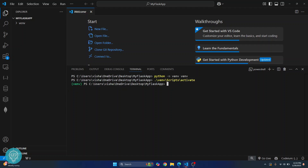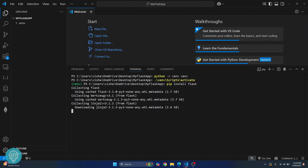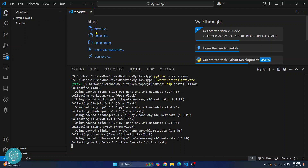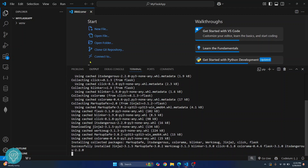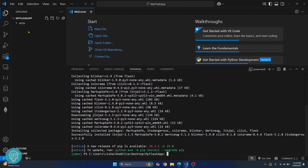Once you have activated the virtual environment, you need to install Flask. The simple command is pip install Flask. This will install Flask in this virtual environment and it will only be available for this project. If you have another project, you can install another version of Flask or other dependencies in that virtual environment. This is a standard practice for doing projects in Python and you should follow these steps.